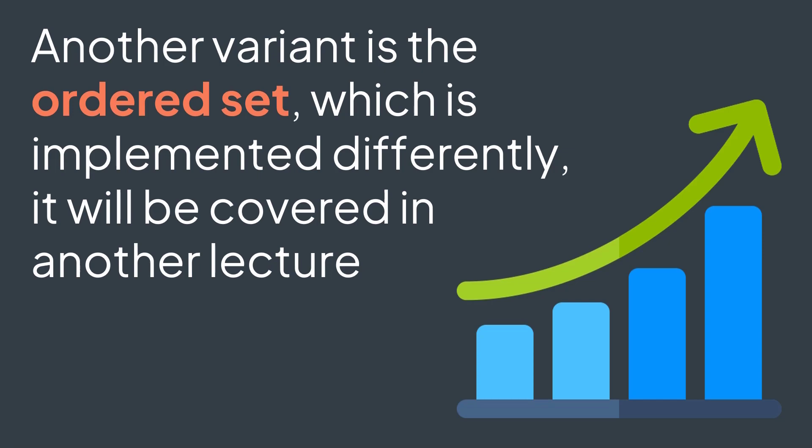If we want to have elements always sorted, then we're dealing with an ordered set, which is implemented differently from an unordered set like in this lecture. We will talk about it in another lecture.